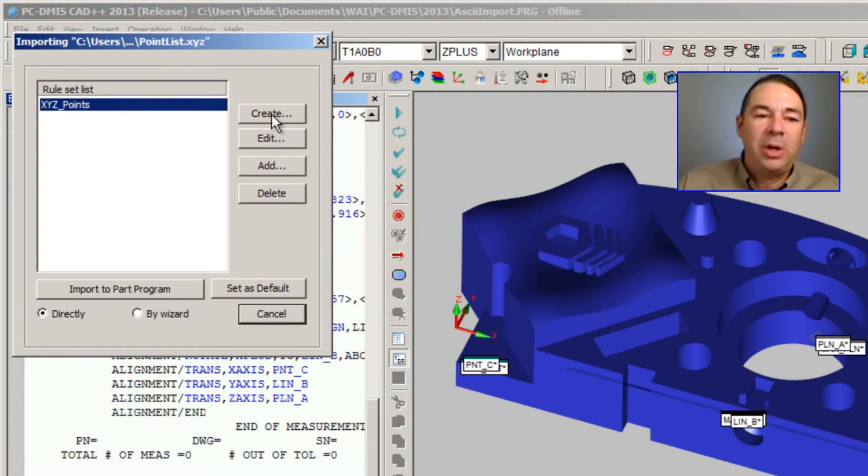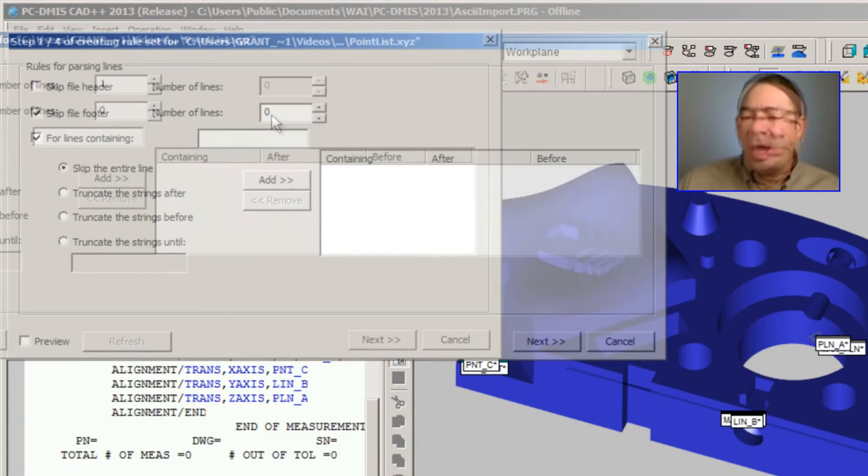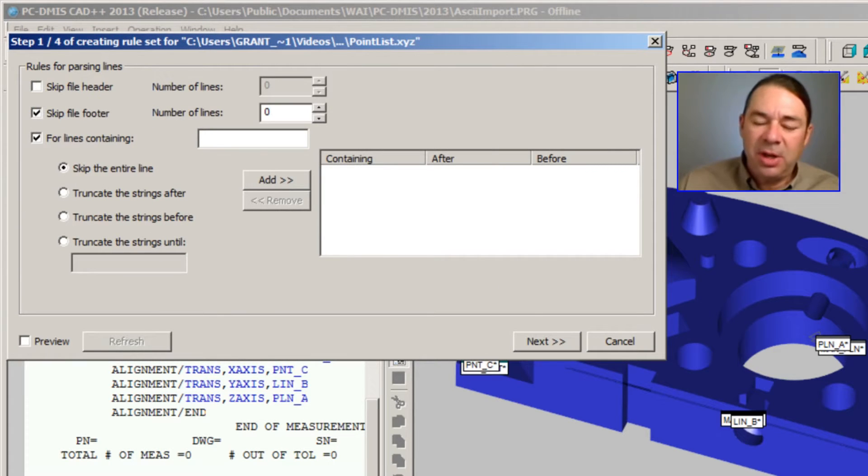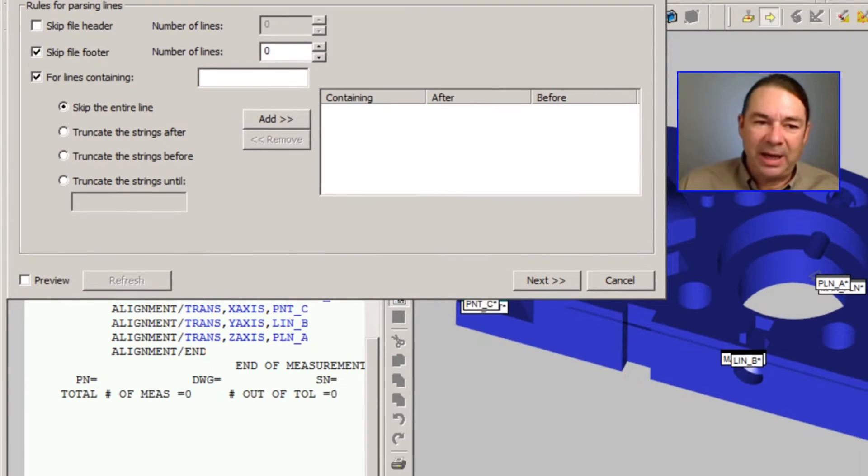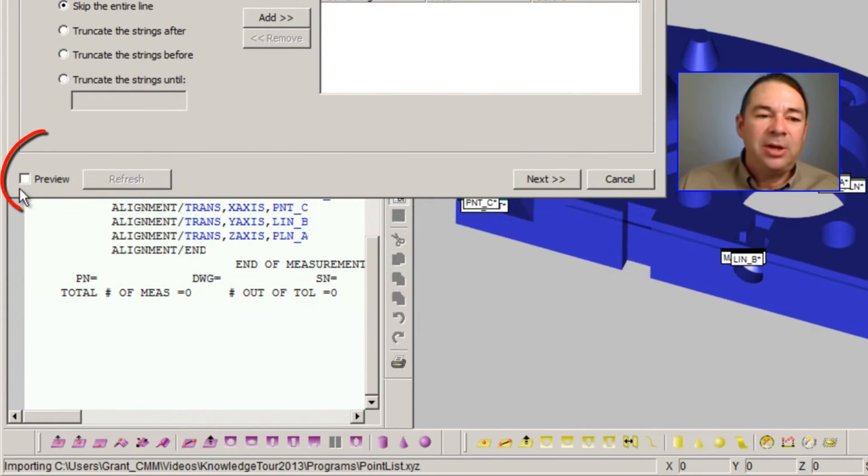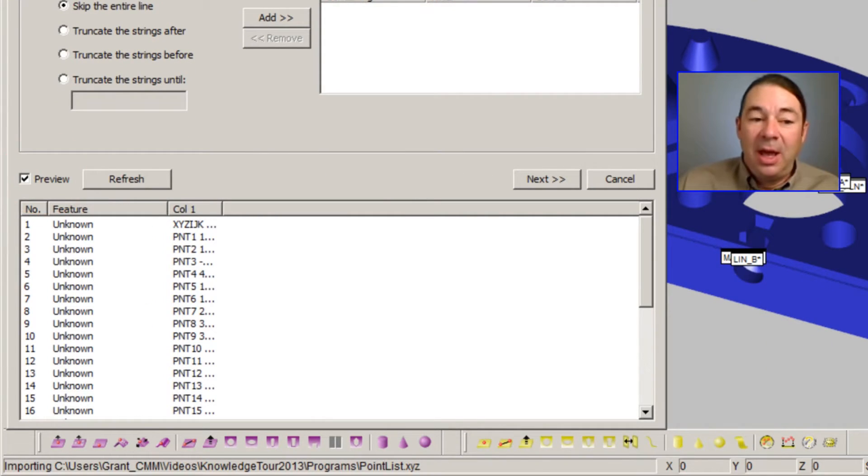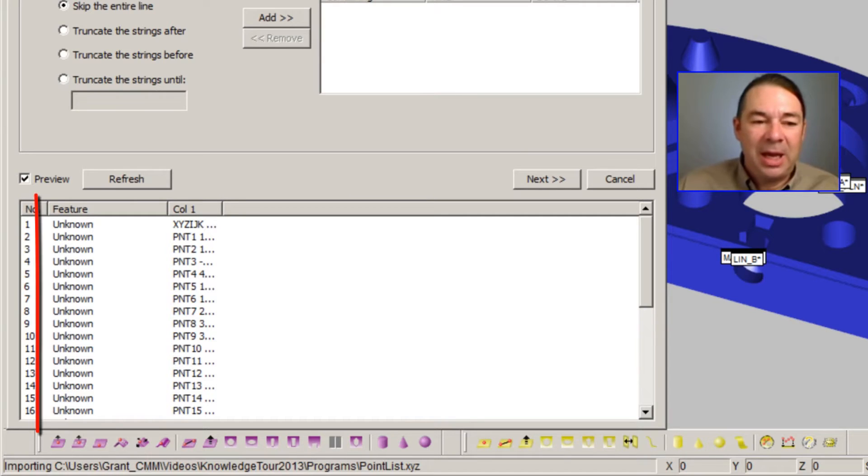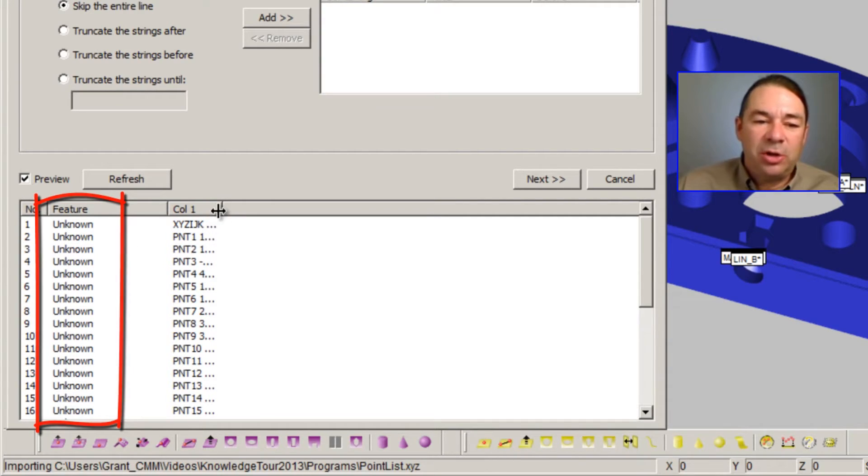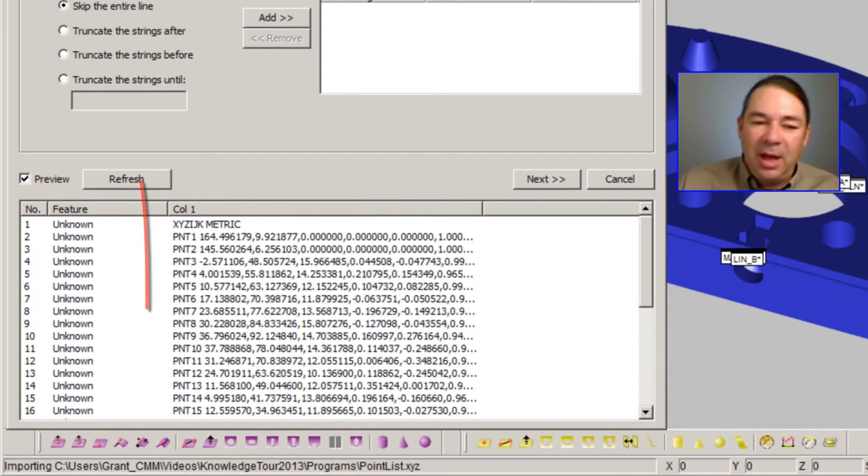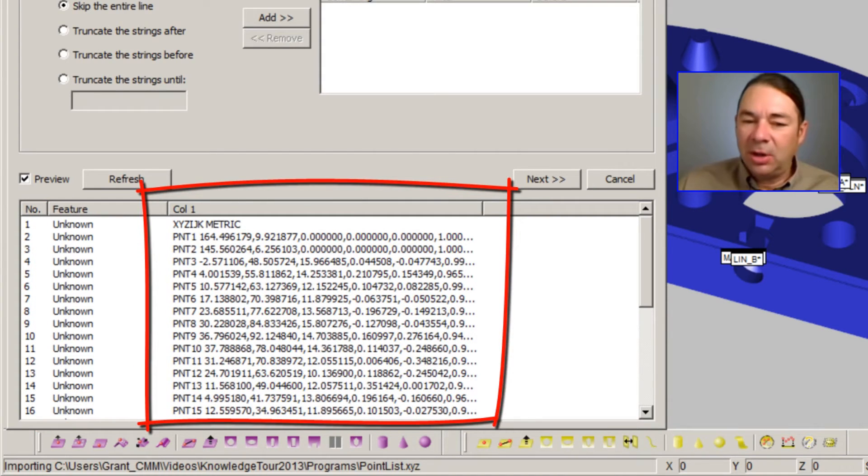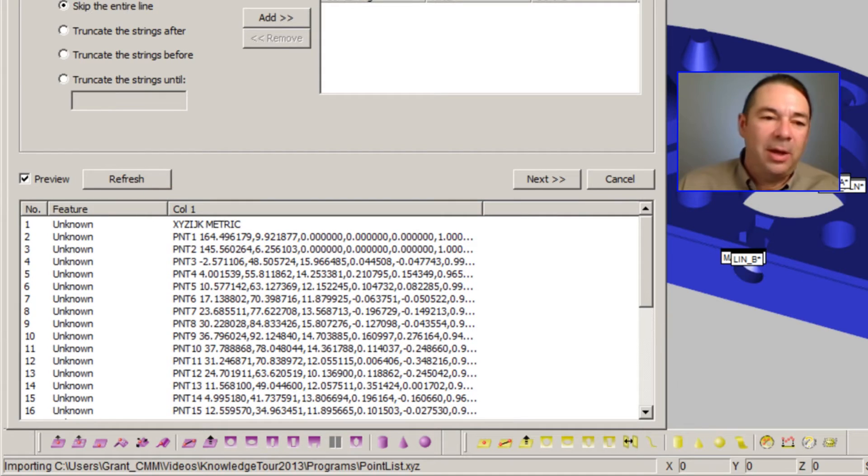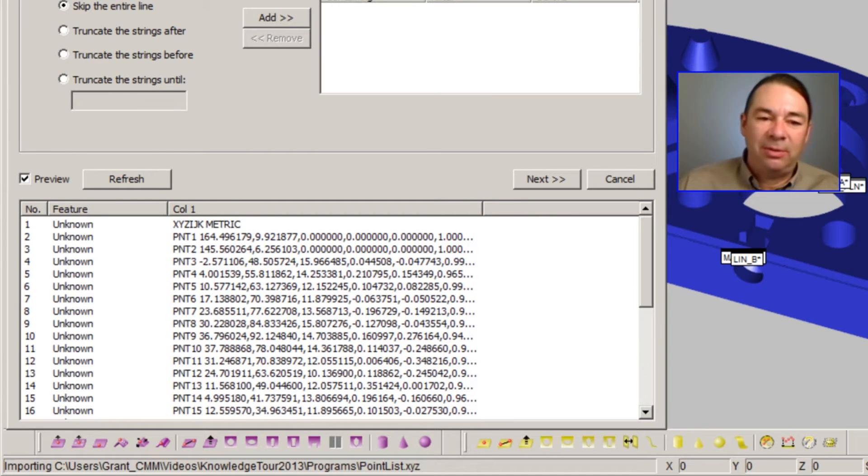We're going to select Create. And before I do anything, it's a good idea to preview the file that we've selected. I can do that with the Preview checkbox. We can see before we begin that PCDMIS does not know anything about the feature type, and all of our lines are crammed together right down column one. So we need to do something to fix that.